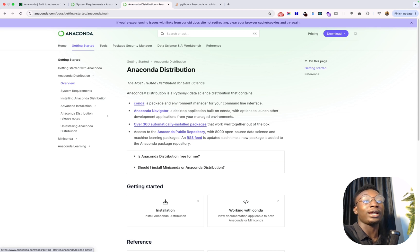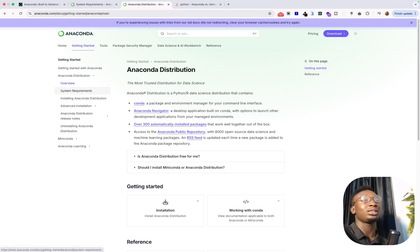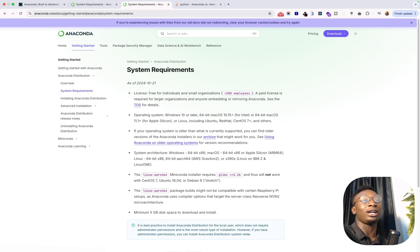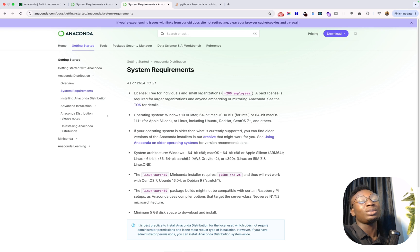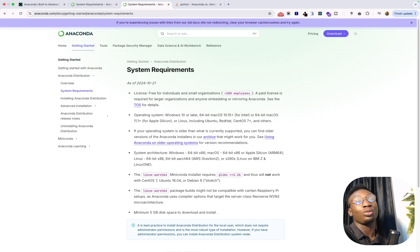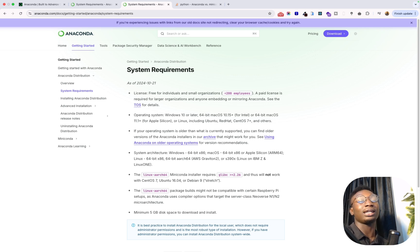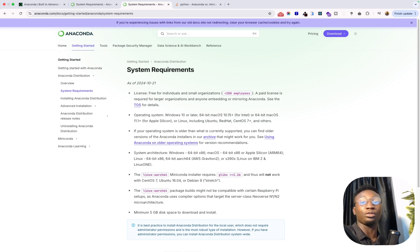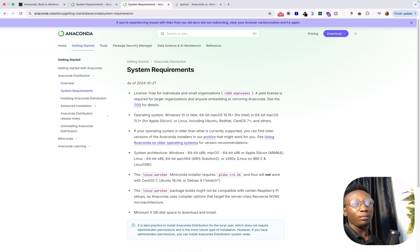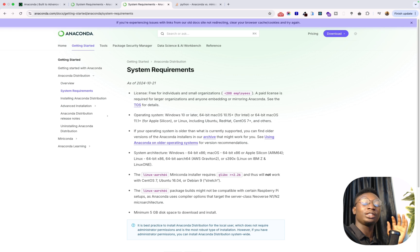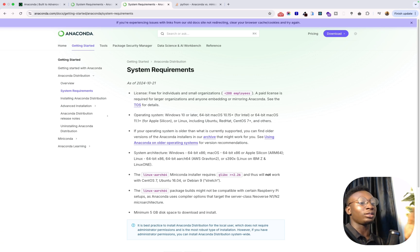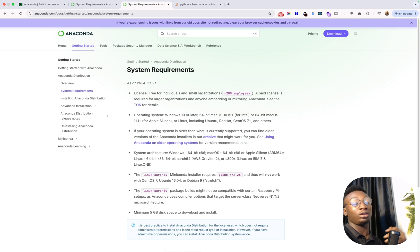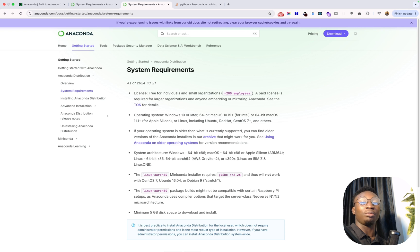And if I go ahead to system requirements, you can go ahead to read about this also. This message is as of October 21, 2024 and you can see that you need a minimum space of five gigs for you to install Anaconda. So basically this should give you an idea that Anaconda takes more space and also it's going to take more time to install, but it comes with some default packages installed already.